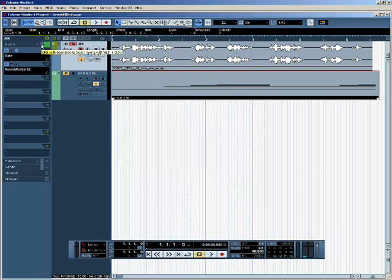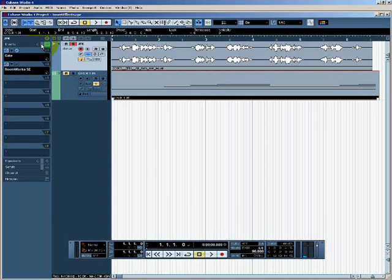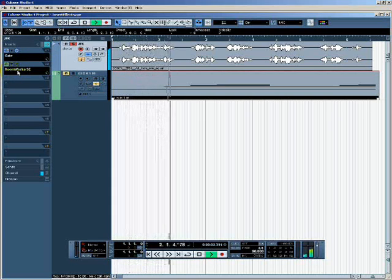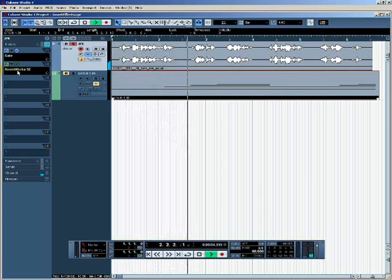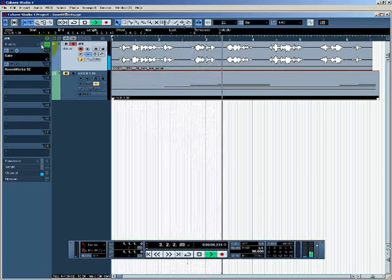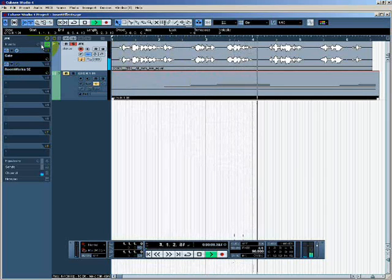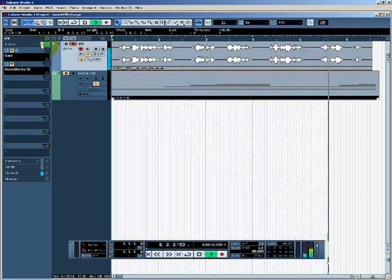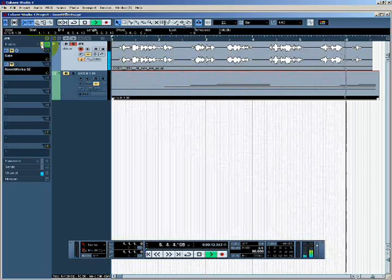I can also use this button — 'click to bypass inserts' — to bypass all of the inserts on that track. Here is what the track sounds like with both the gate and the reverb: "This nation was founded by men of many nations and backgrounds. It was founded on the principle that all men are created equal. And that the rights of every man are diminished when the rights of one man are threatened."